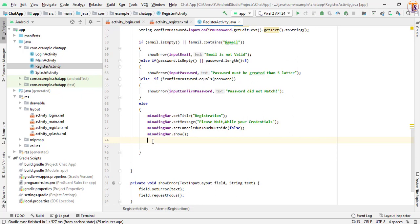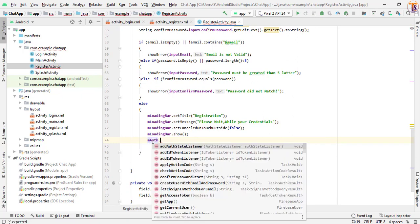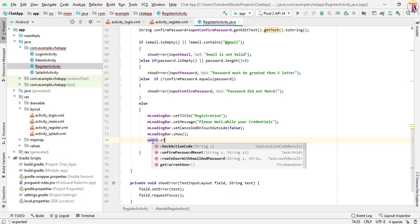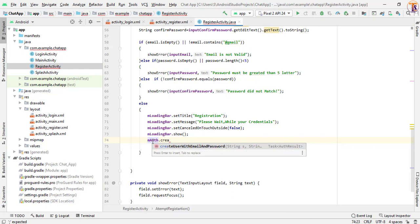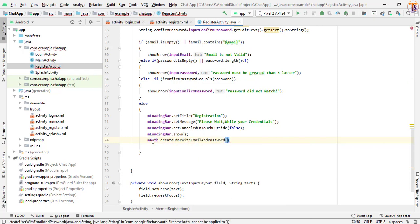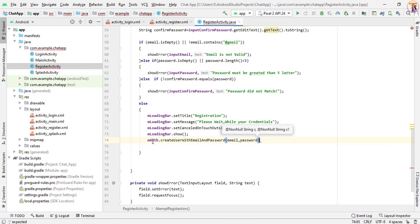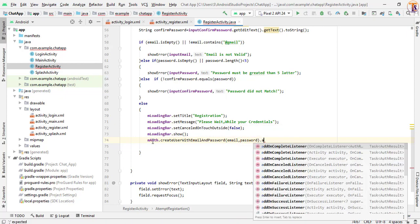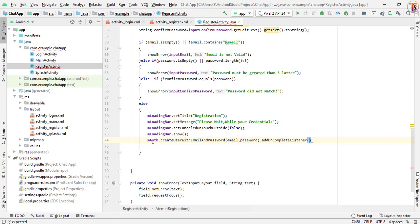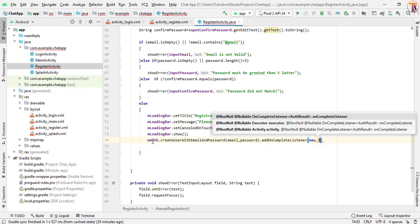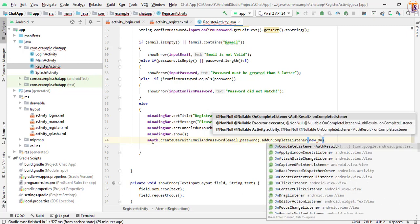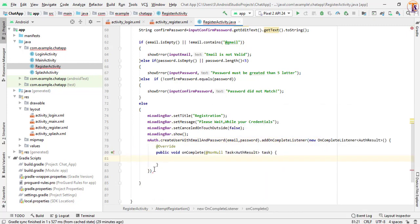So now we perform registration: auth.createUserWithEmailAndPassword(email, password).addOnCompleteListener(new OnCompleteListener).